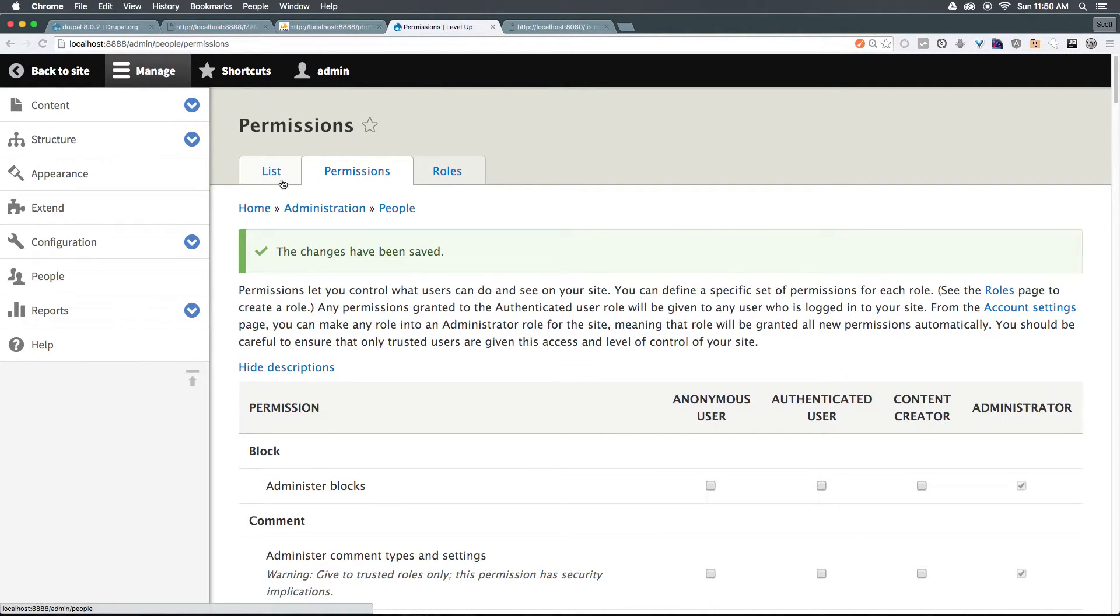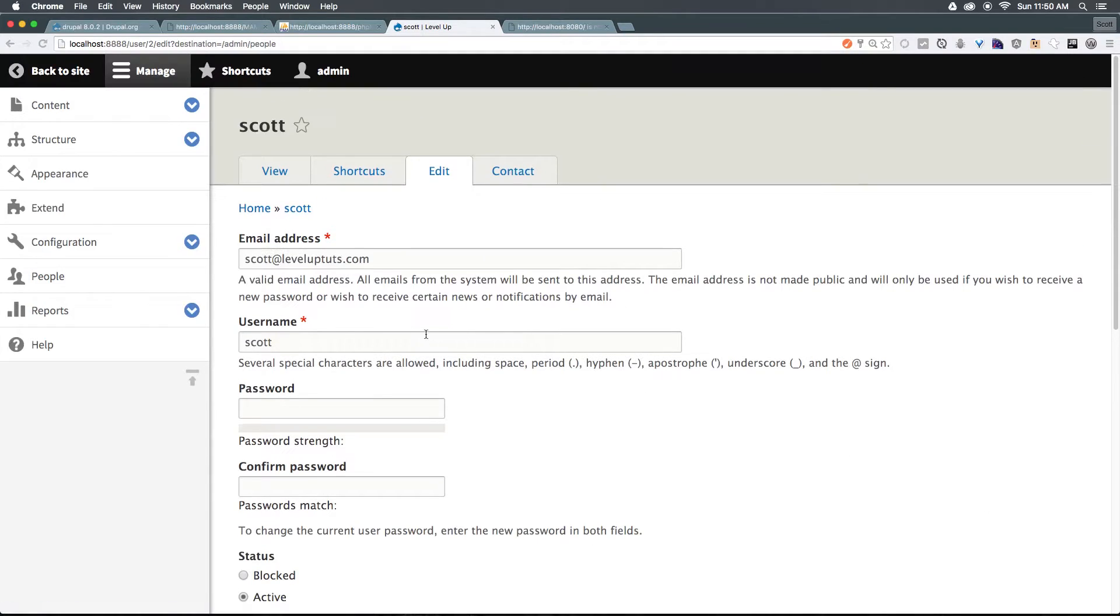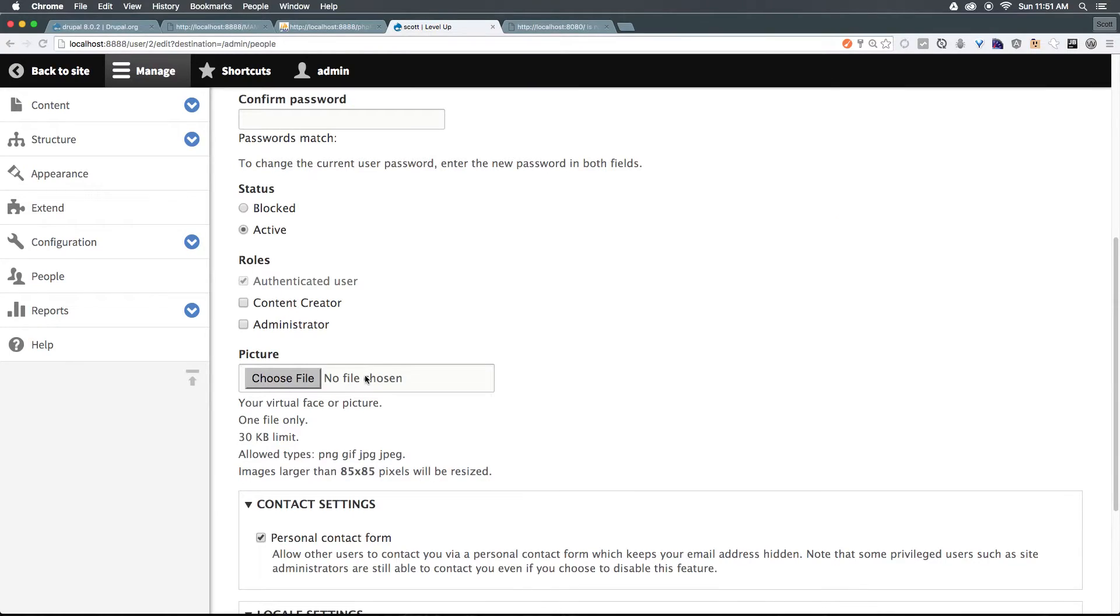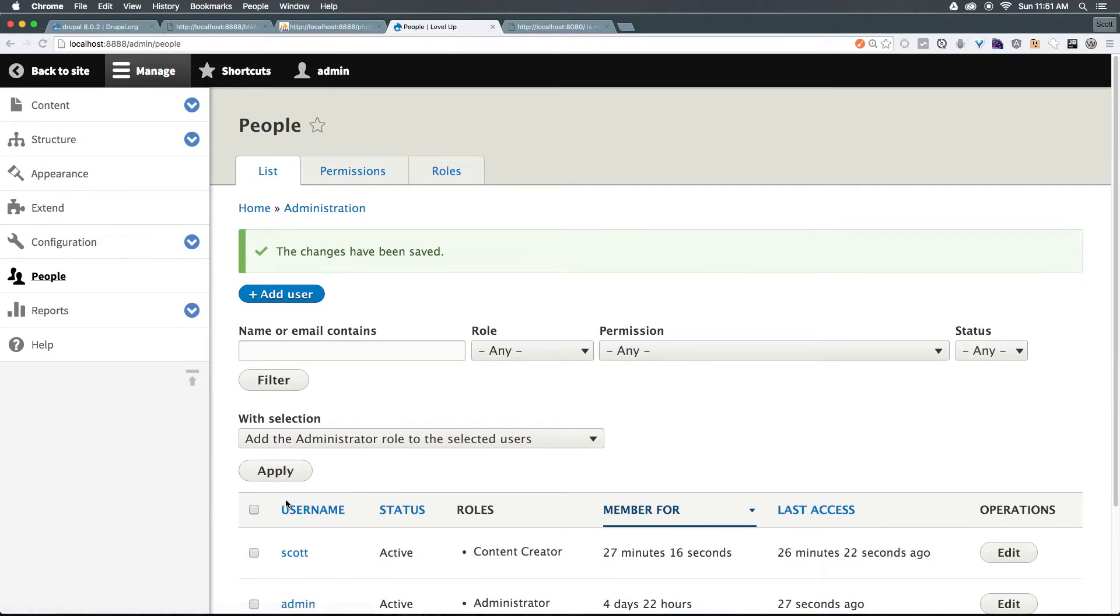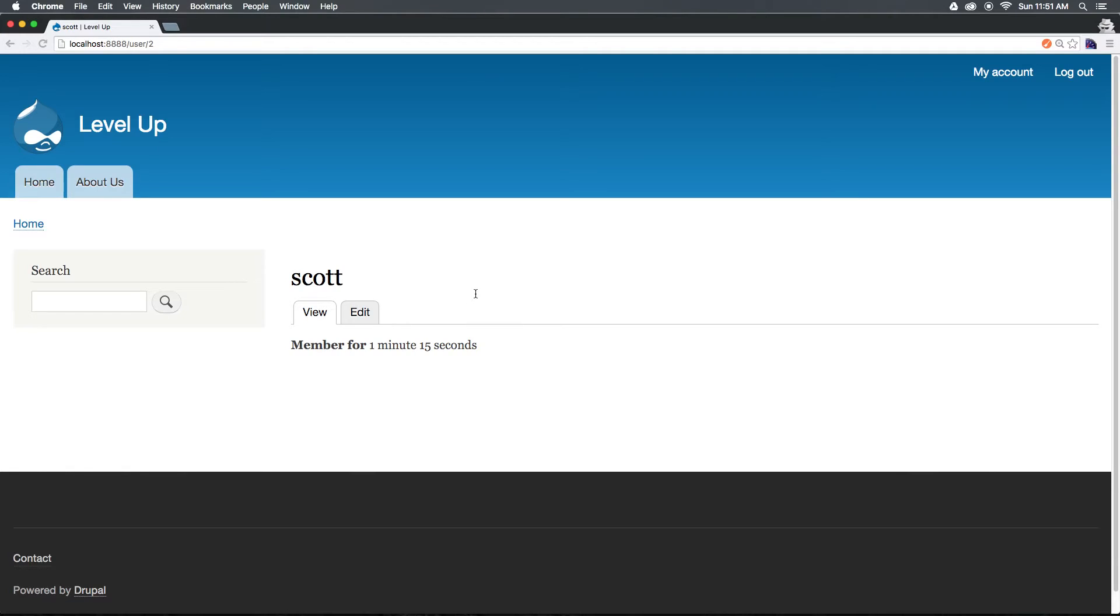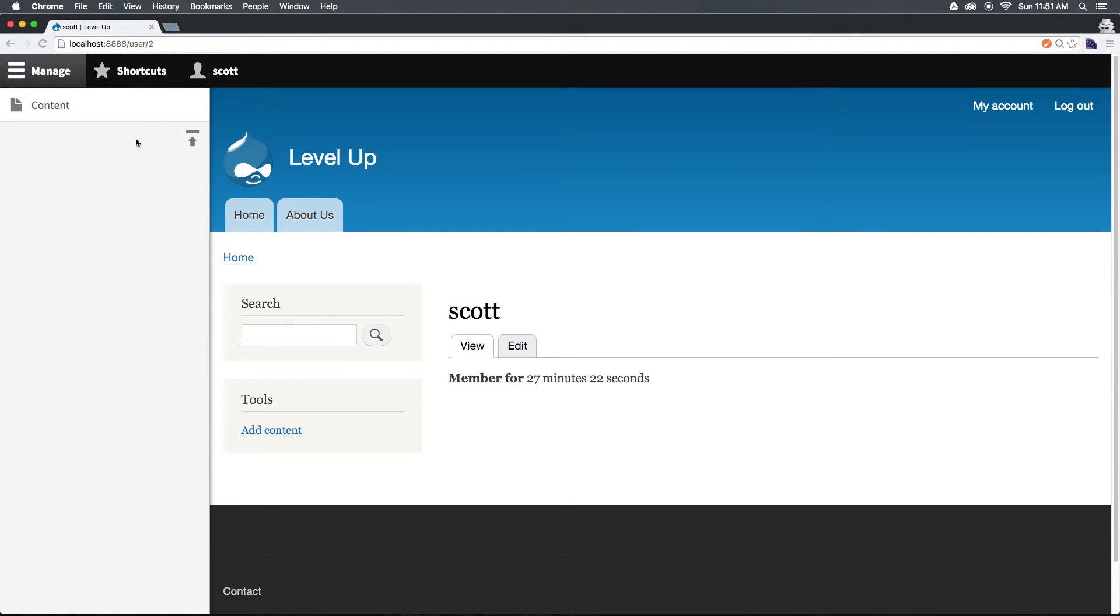Now let's head to our list of users, and let's edit Scott once more, and change this user. You'll see the other logged in user, Scott, and we refresh, you'll see we have a modified, very small version of the admin toolbar.